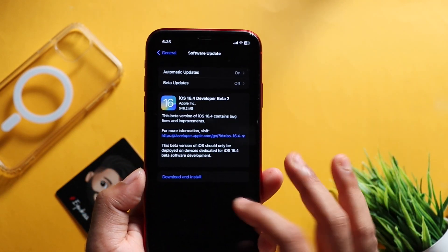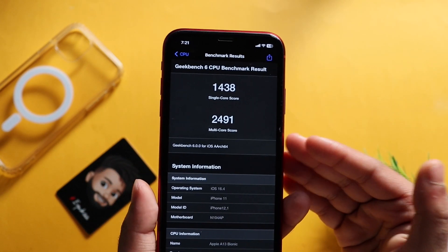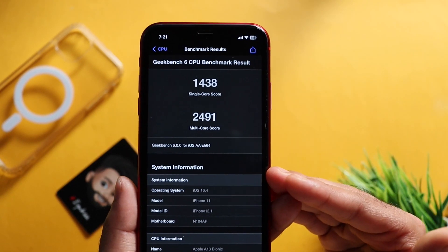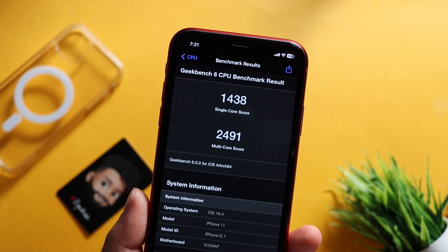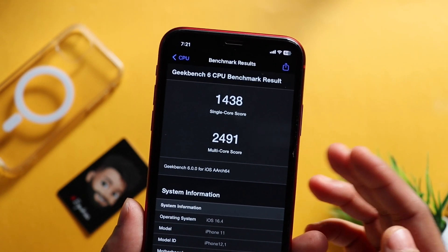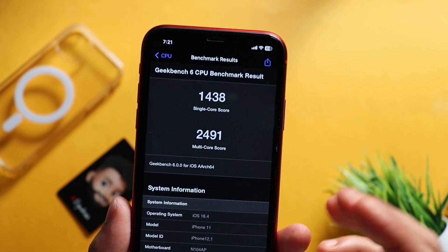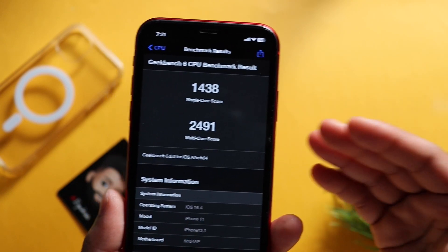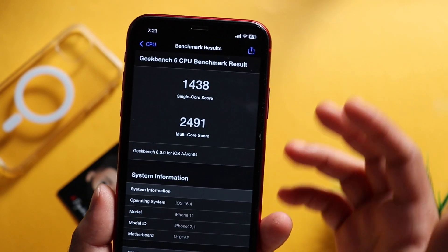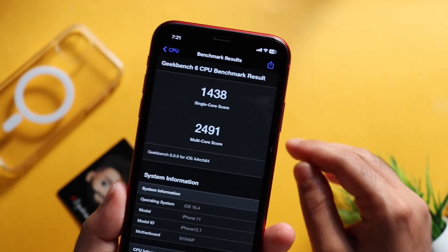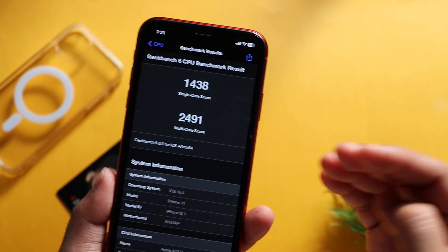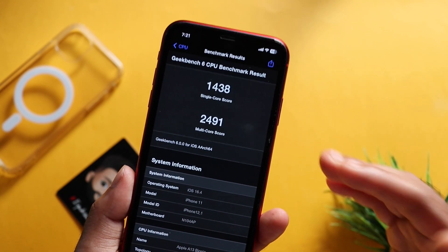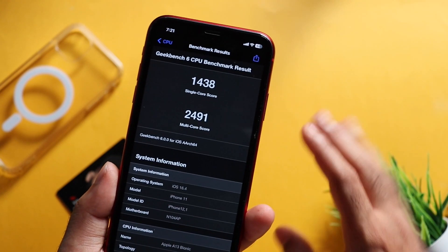We ran Geekbench 6 for benchmarking. The single core score is 1438 and the multicore score is 2491. Note that if the device temperature is high, the results may vary.